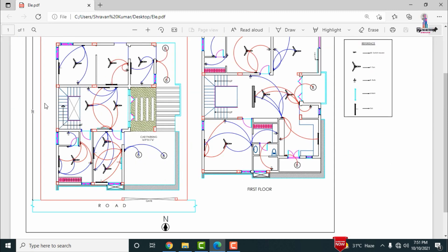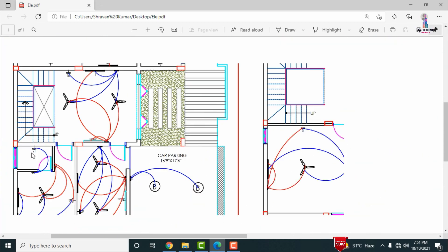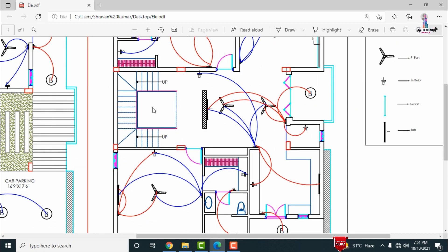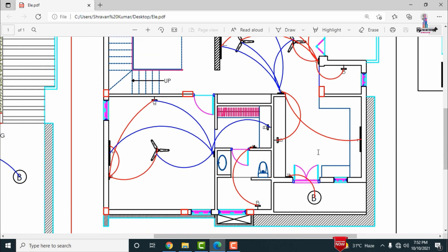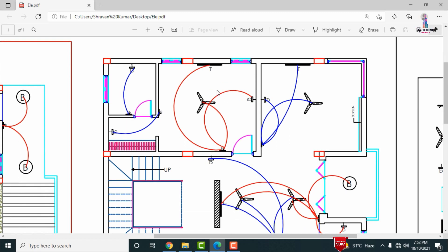That completes the ground floor electrical details. Now entering through the main entry into the first floor section, the first floor consists of a hall section, kitchen section, washroom, master bedroom, children's bedroom, and drawing room.